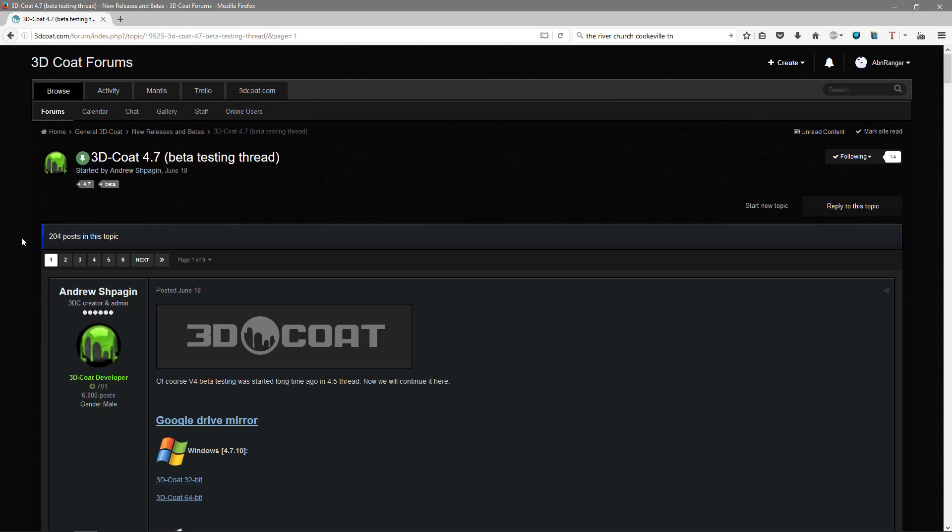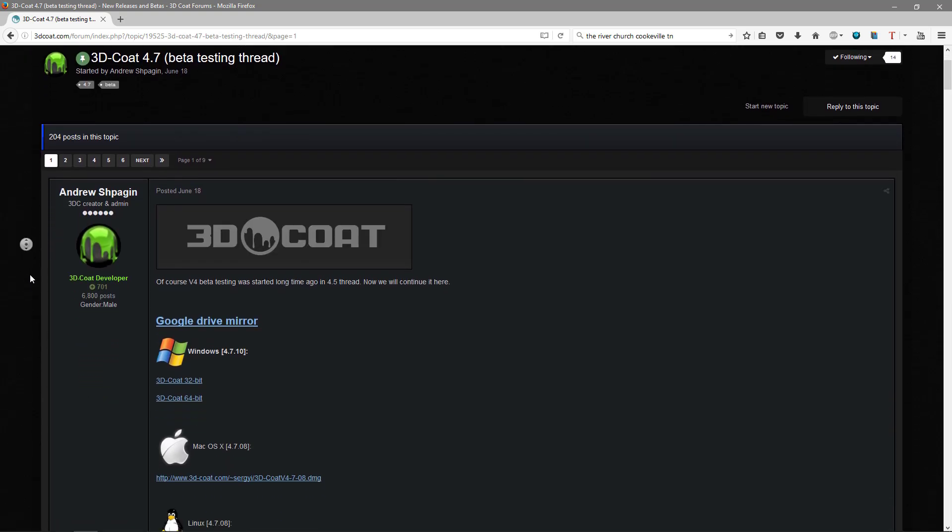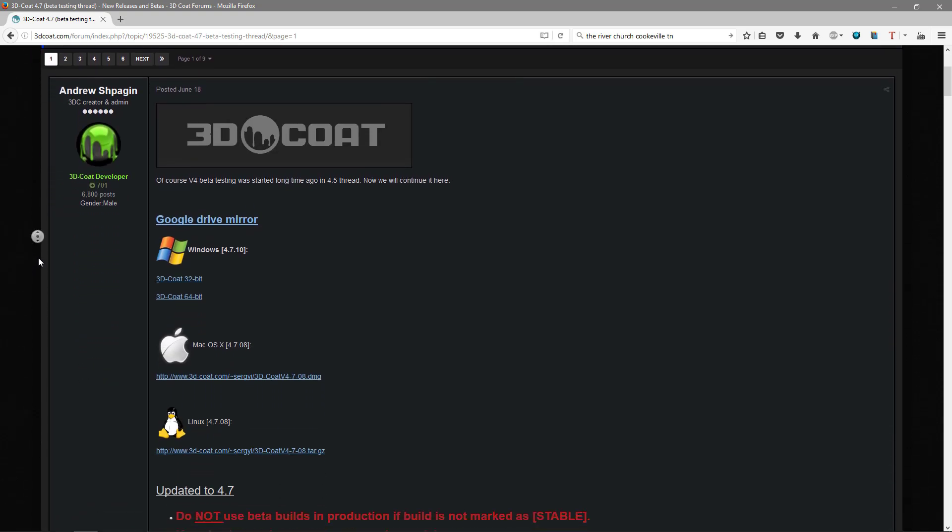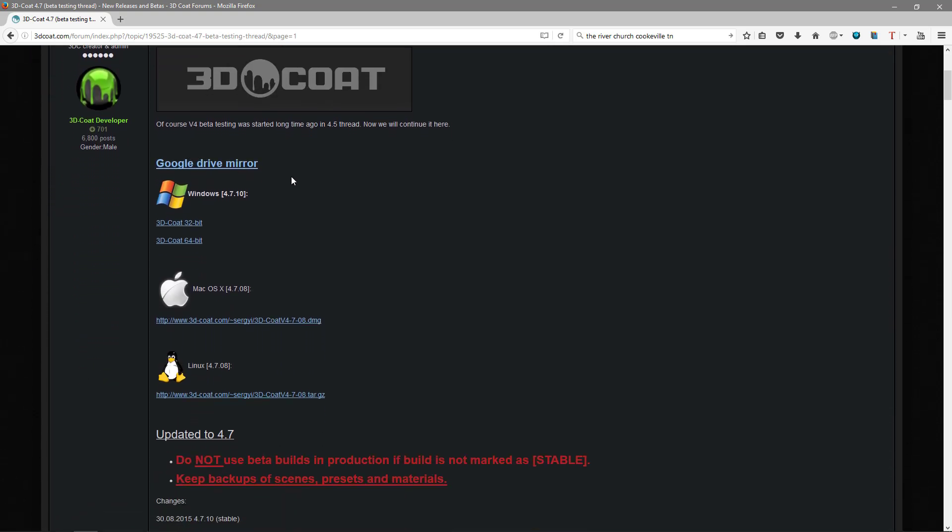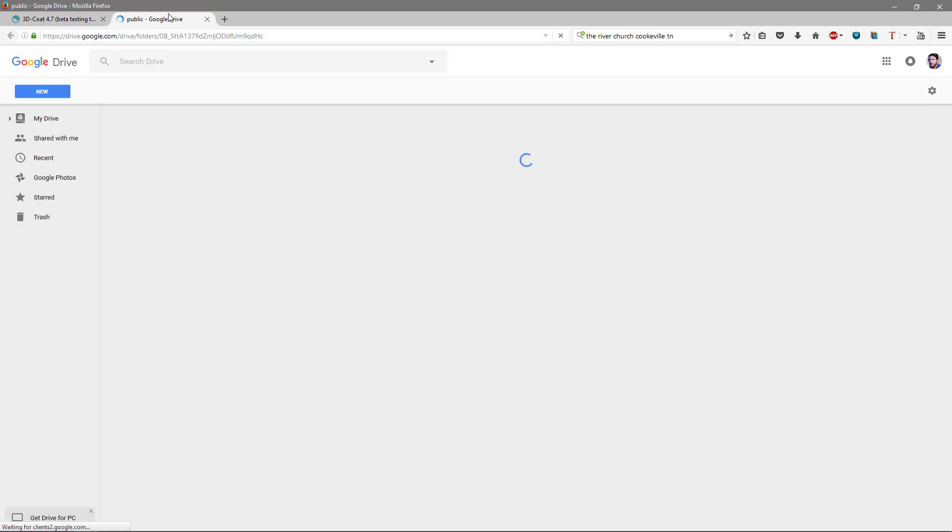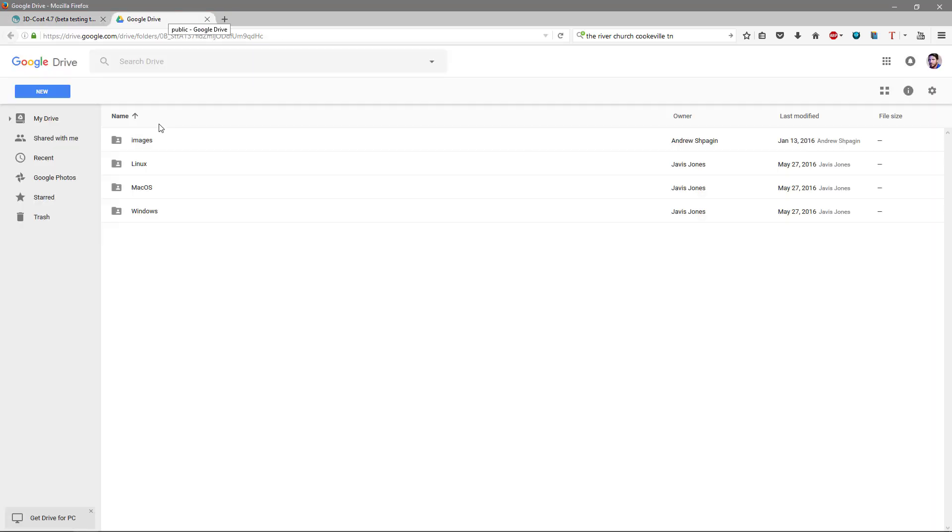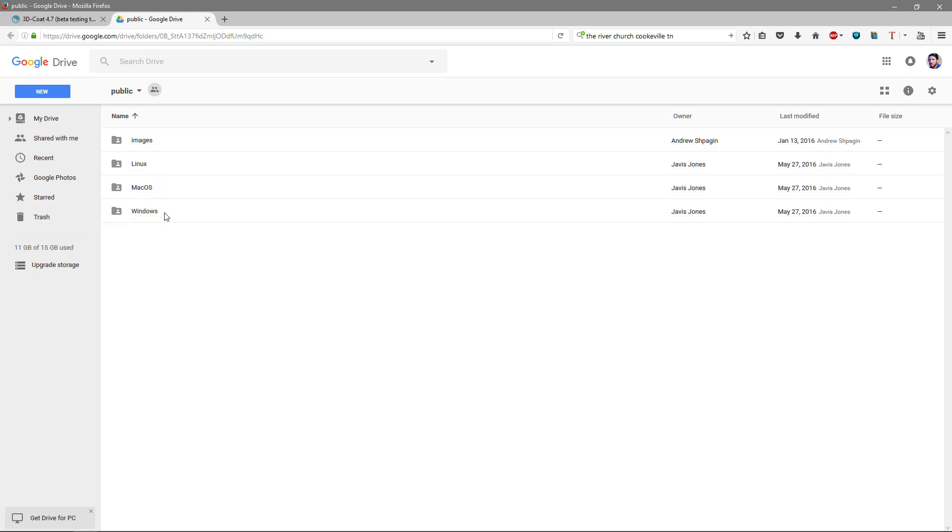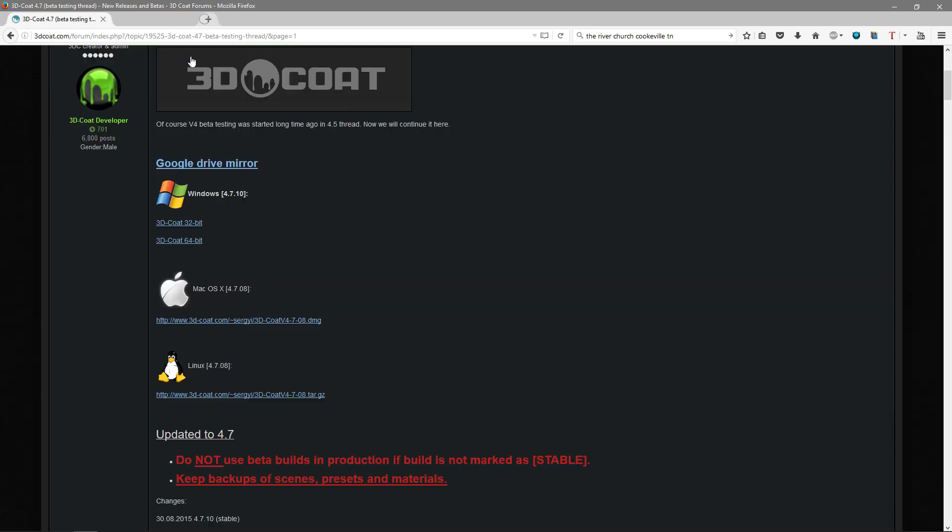And this is where you'll find each new successive beta build. If you want older versions, including the newest one, you can access them here from the Google Drive. And oftentimes this is somewhat preferable because the download speeds may be much faster off the Google Drive than they are off the standard server here.